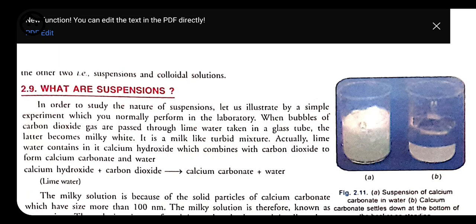Whatever syllabus you people are having, that was the old syllabus. Now we have a revised syllabus in which 'matter in our surroundings' is omitted. So now we start with the topic that is element — it is taken as the first chapter. Kindly please go through the syllabus. If you are not having the syllabus, contact me, otherwise you will get confused about what will be asked in your exam.